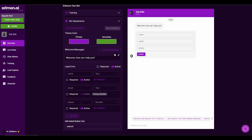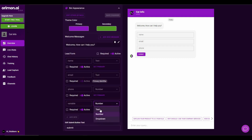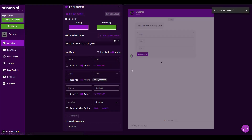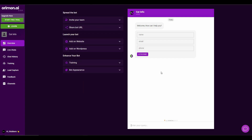You can also change the lead forms. Currently the bot requires three pieces of information to start. You can add a new form by clicking 'Add New', then provide a variable name and select whether it is text, number, or dropdown. You can also change the submit button text — let's make it 'Let's Start'. Now click on Save Changes, and as you can see the button has changed from 'Submit' to 'Let's Start'.